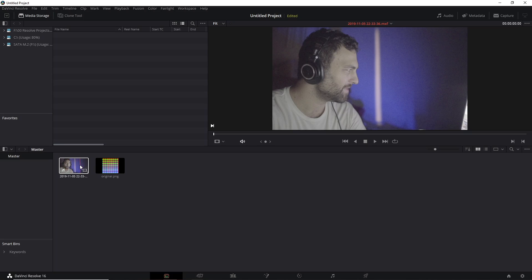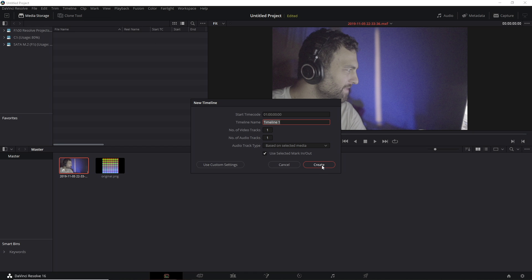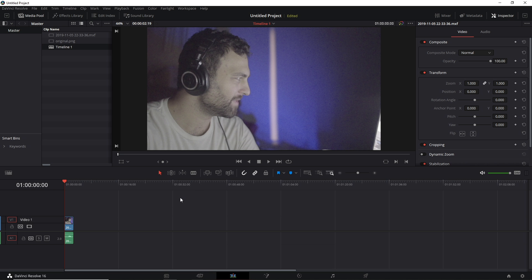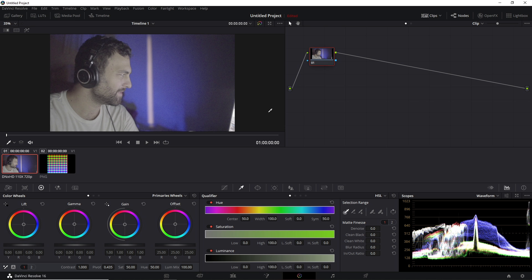So in DaVinci Resolve, you're going to want to import both your webcam clip and the original.png file. Right-click your webcam and create new timeline using selected clips. When you open your timeline, you're going to have this media pool up here, and you can drag the original.png right next to the webcam file. Then you can open up your color page, and this is where all the magic is going to happen.